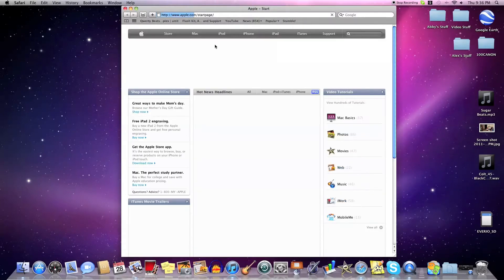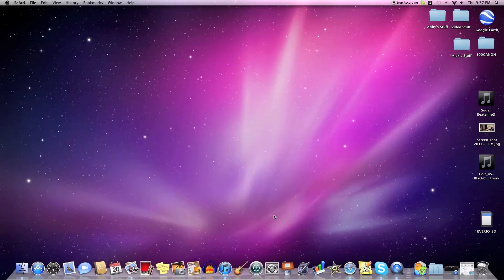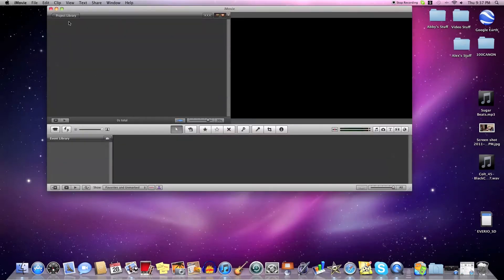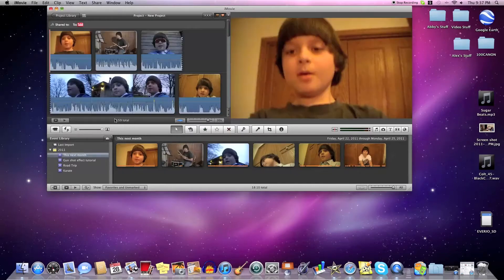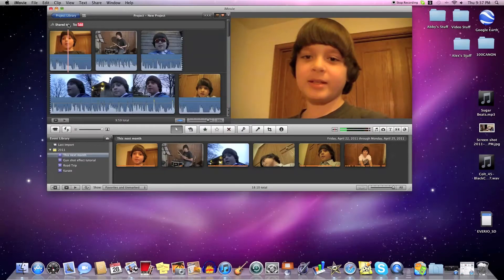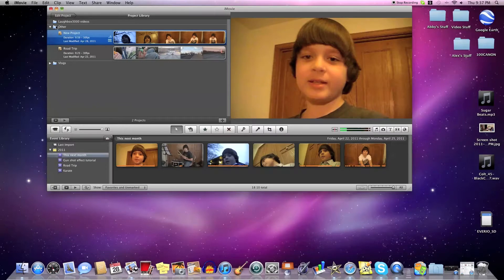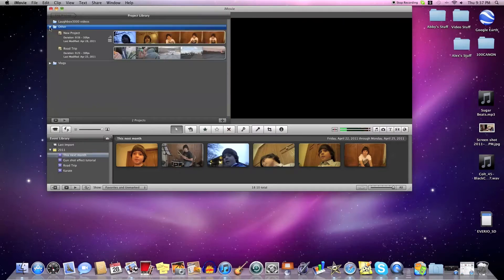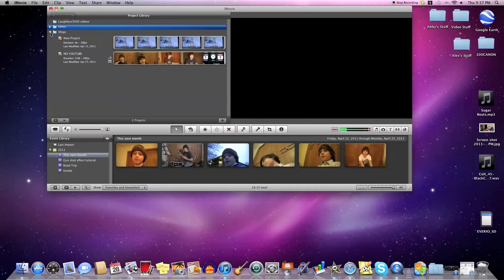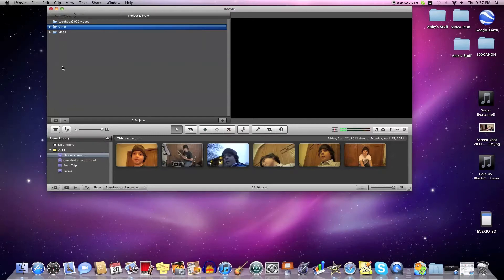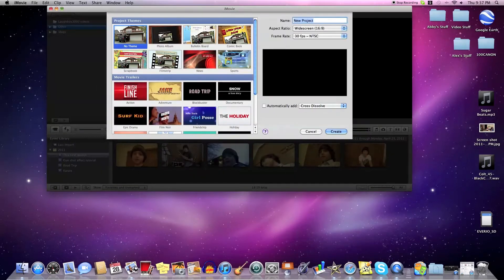So first just open up iMovie. You're going to take your footage of you shooting something. I'll just take some right now — I'll make a new project. I'm going to set it to 'muzzle flash effect test' and create.